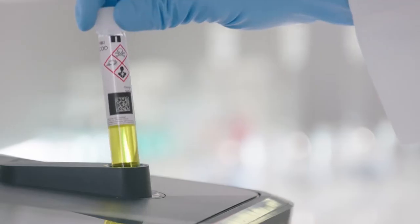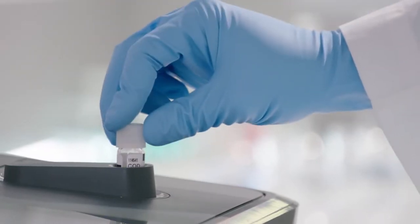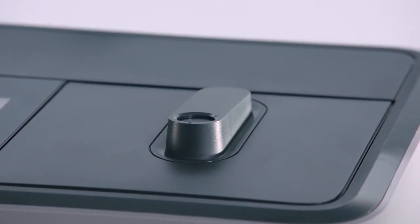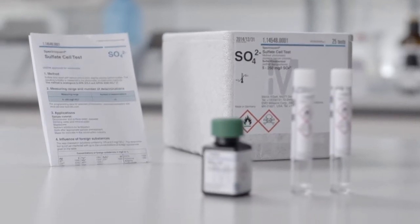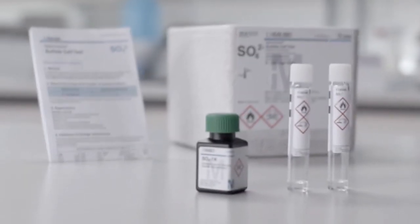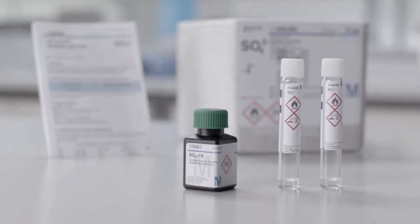If you use our SpectraQuant cell test kits, you can insert the round cell directly into the cell port. These kits contain virtually all reagents necessary for the analysis.